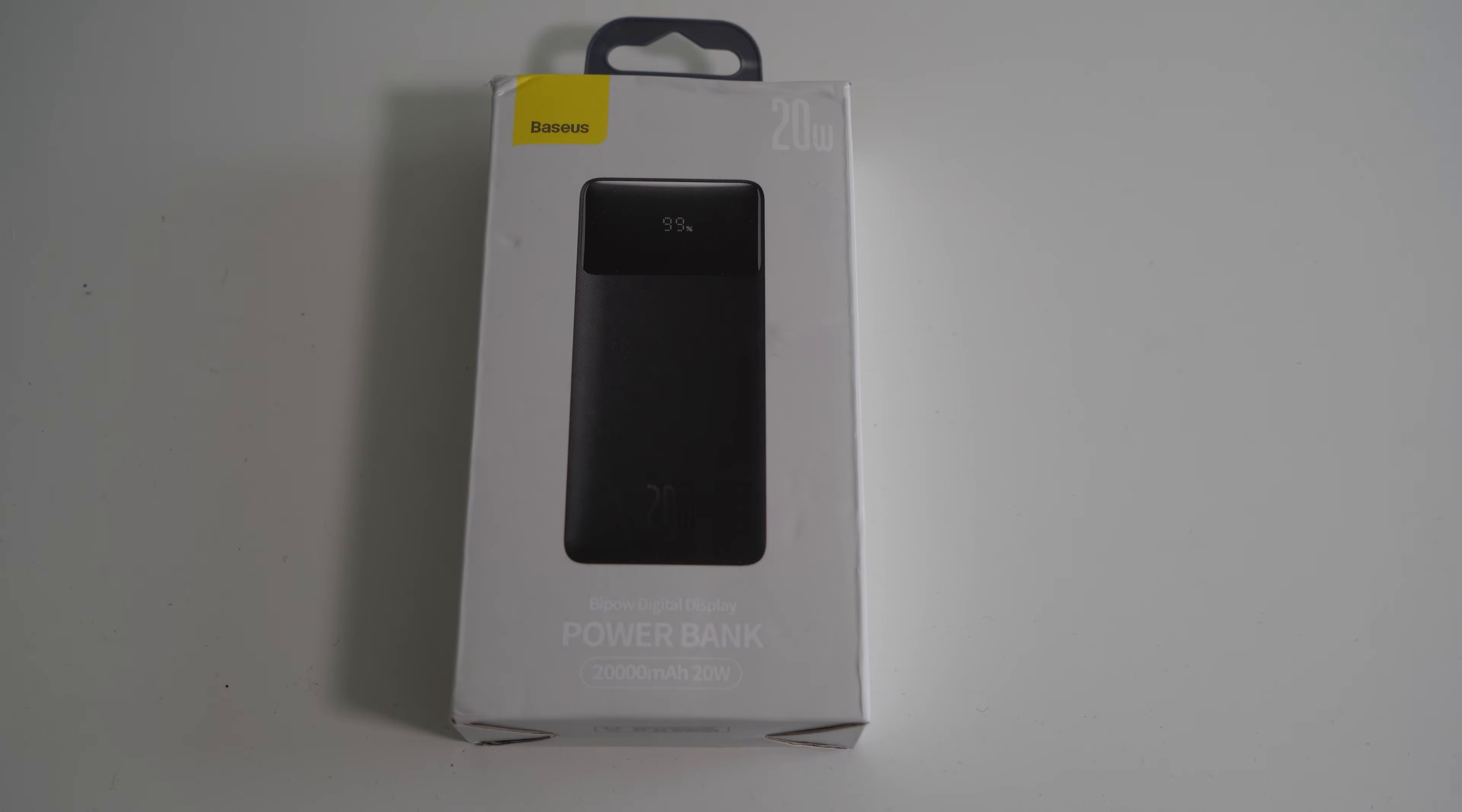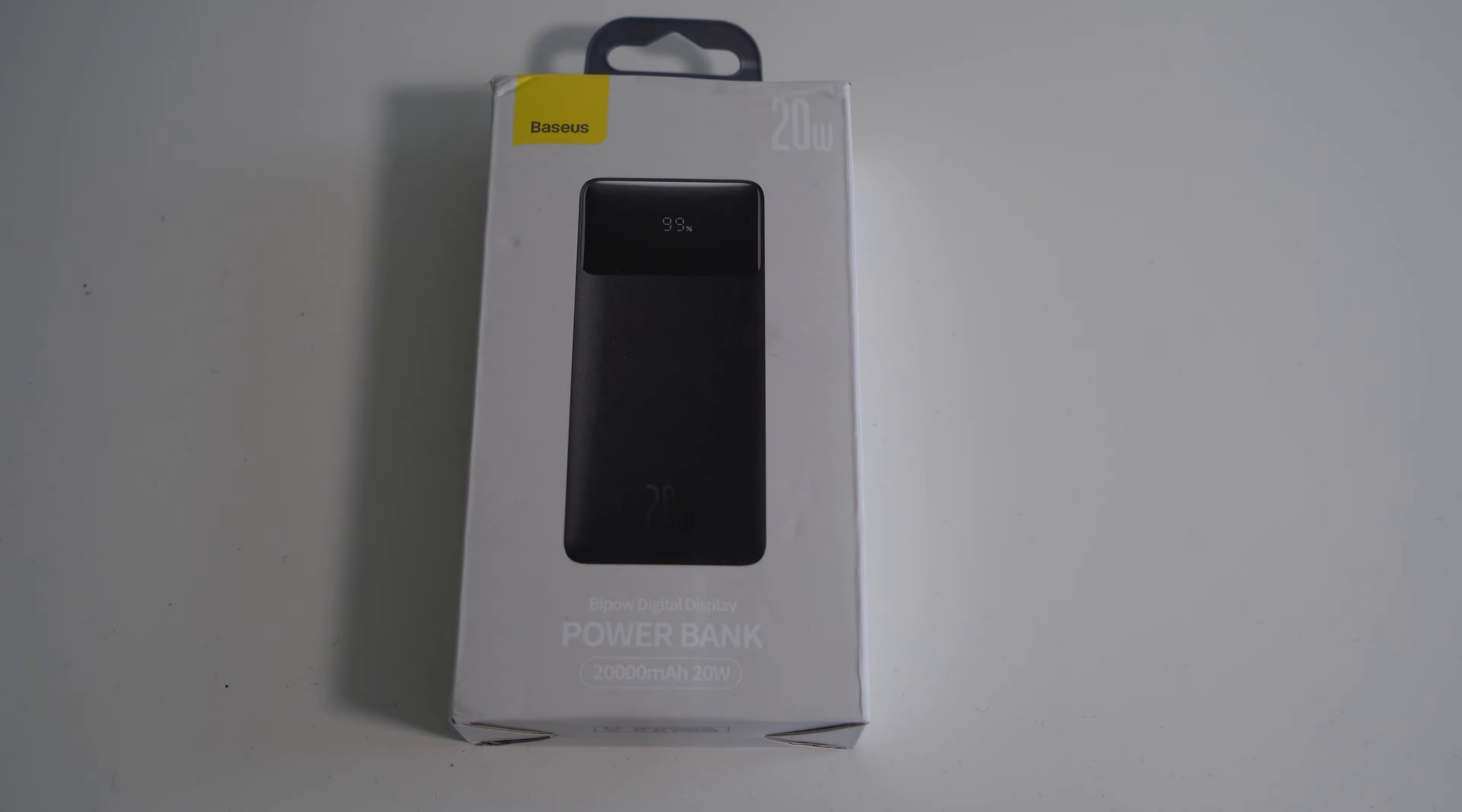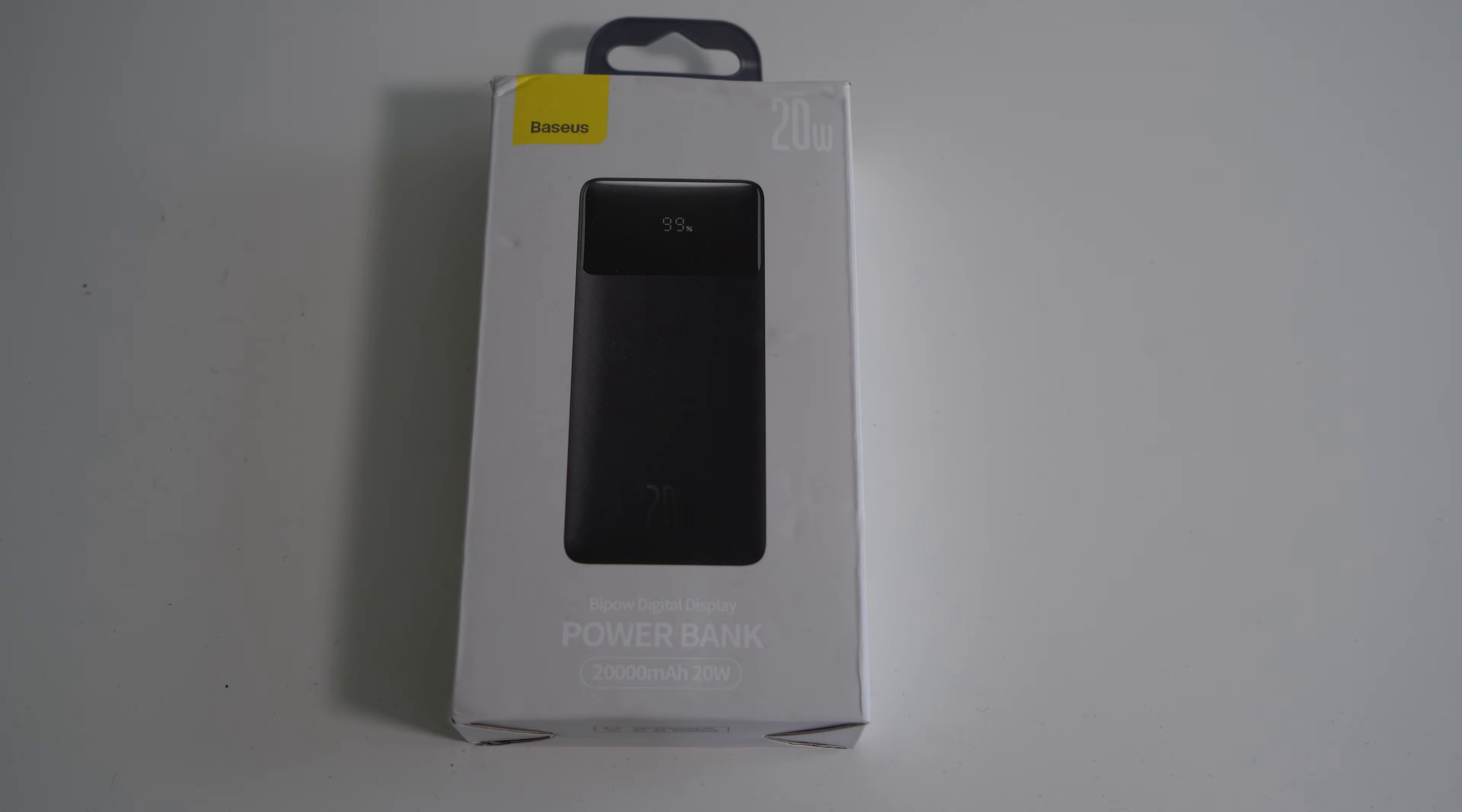So this is the Baseus 20,000 milliamp hour power bank. I normally don't review power banks but this company sent it out to me to show you guys, so that is what I'm gonna do. You can order this...